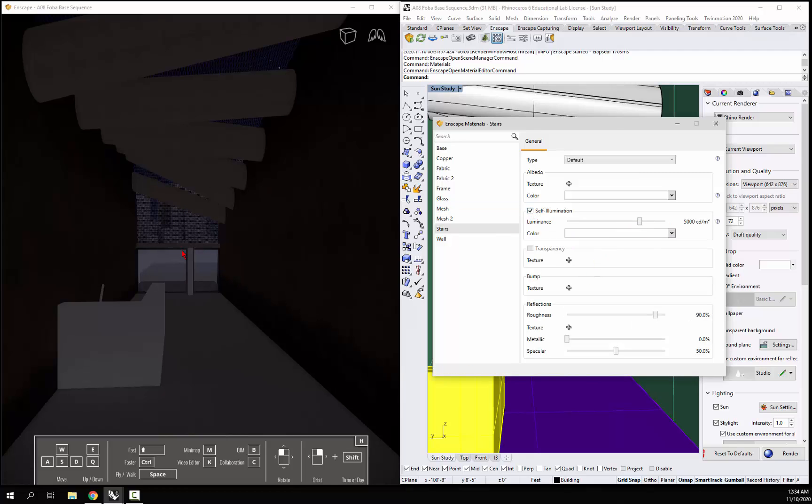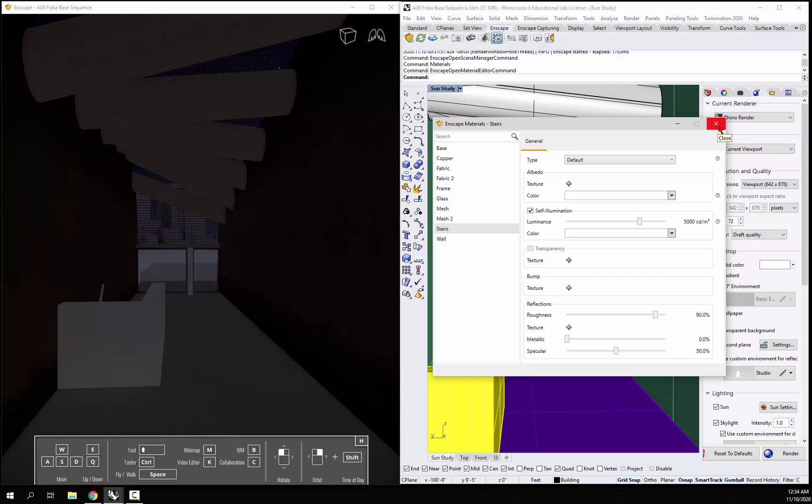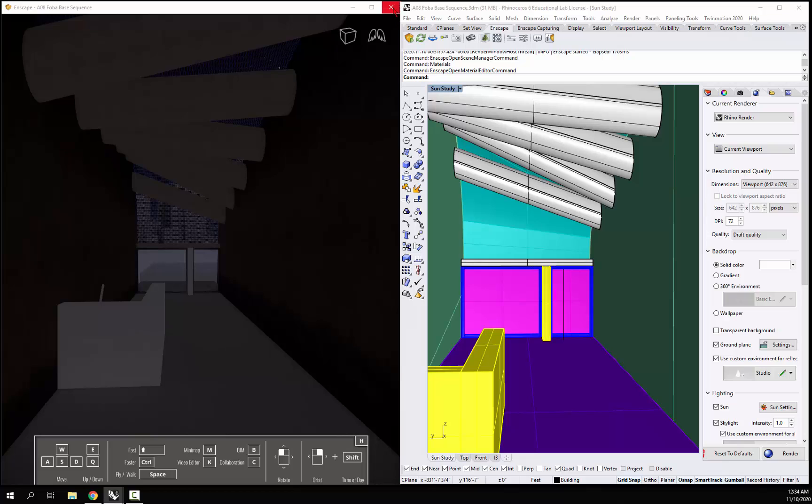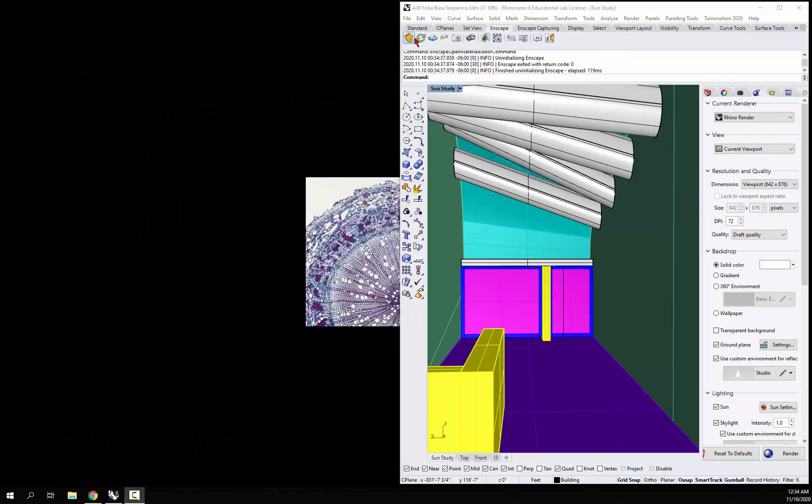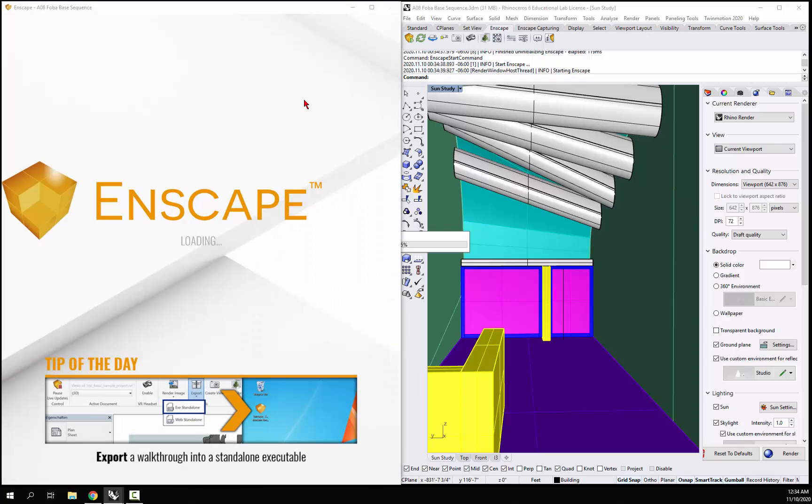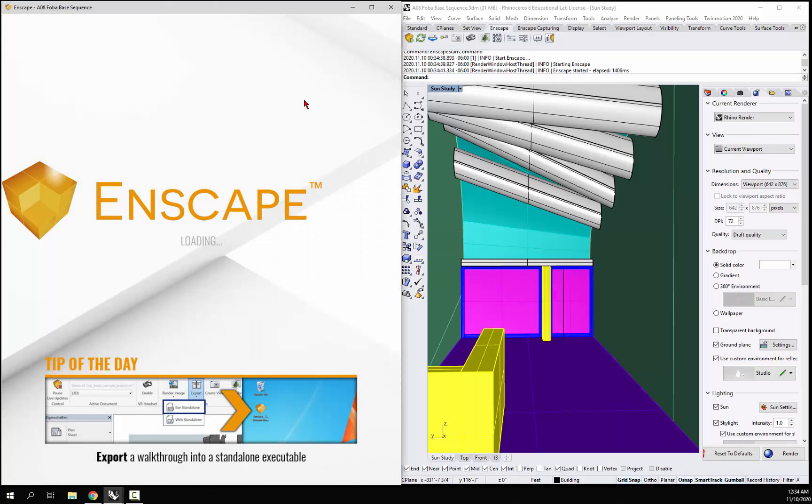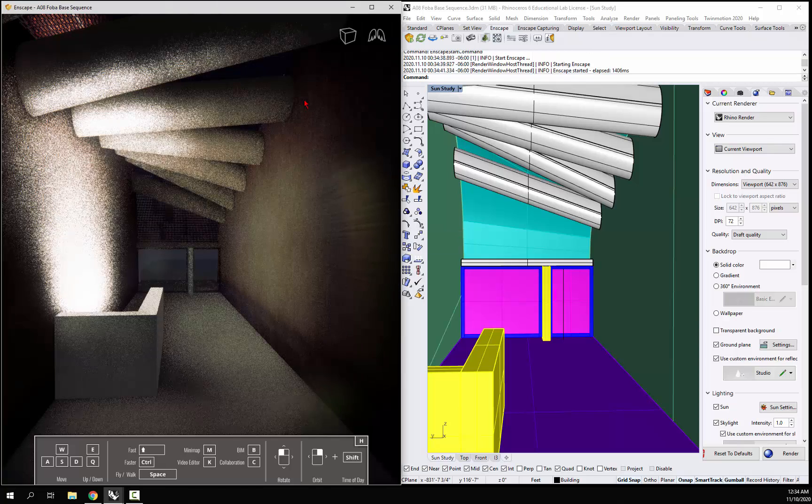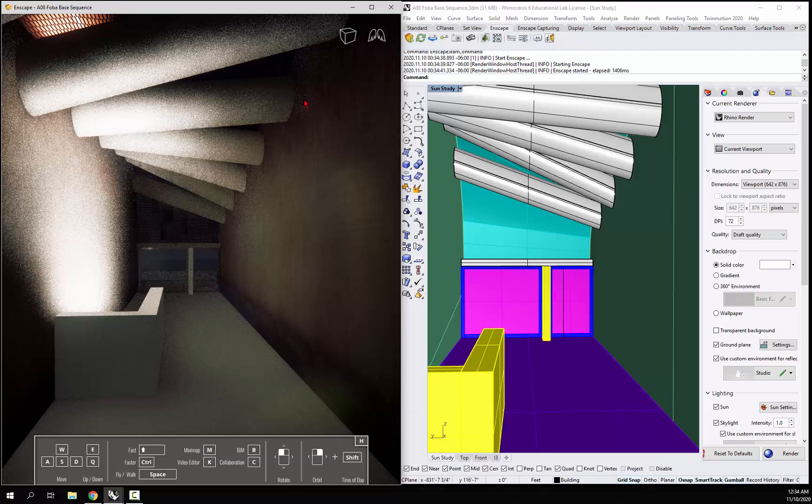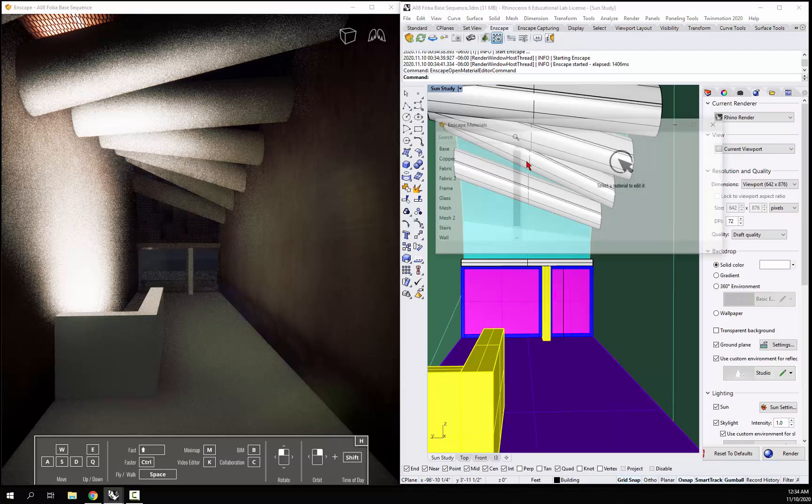Sometimes there's an interference from the materials dialog box that it won't update the self-illumination, so I'm going to close this. Sometimes I will just reset Enscape. So I turn this back on and now you see it self-illuminating.